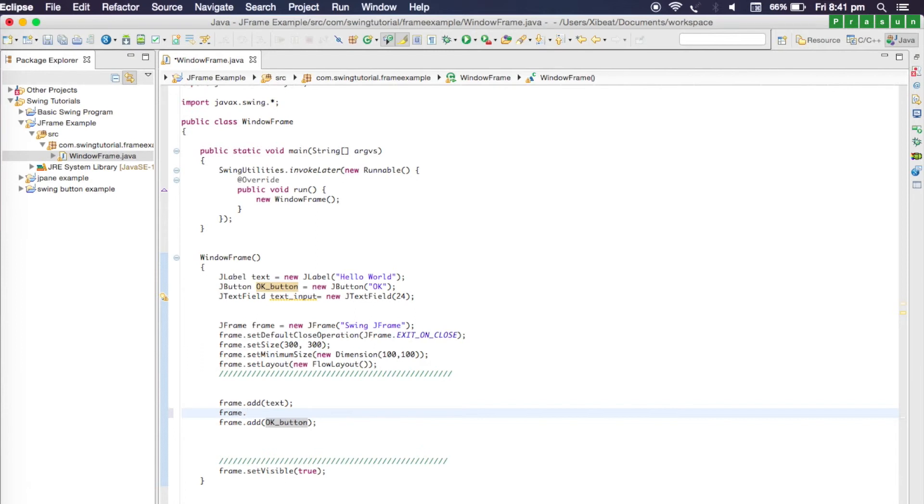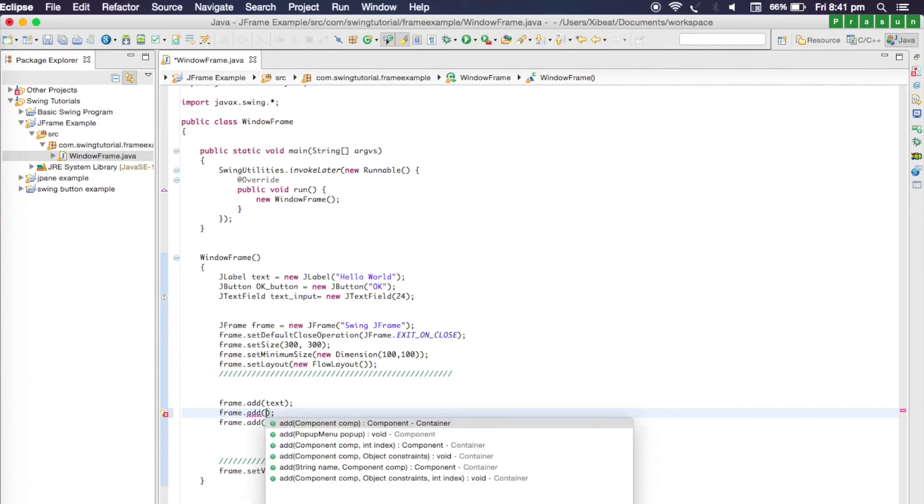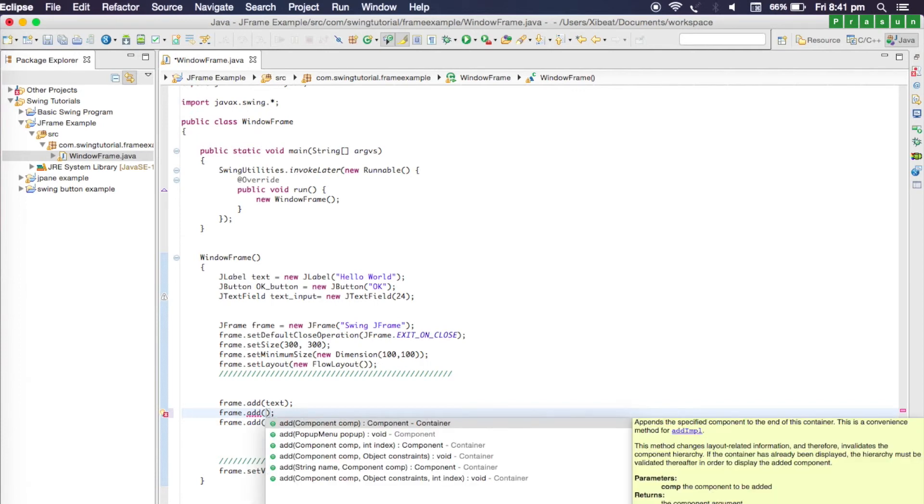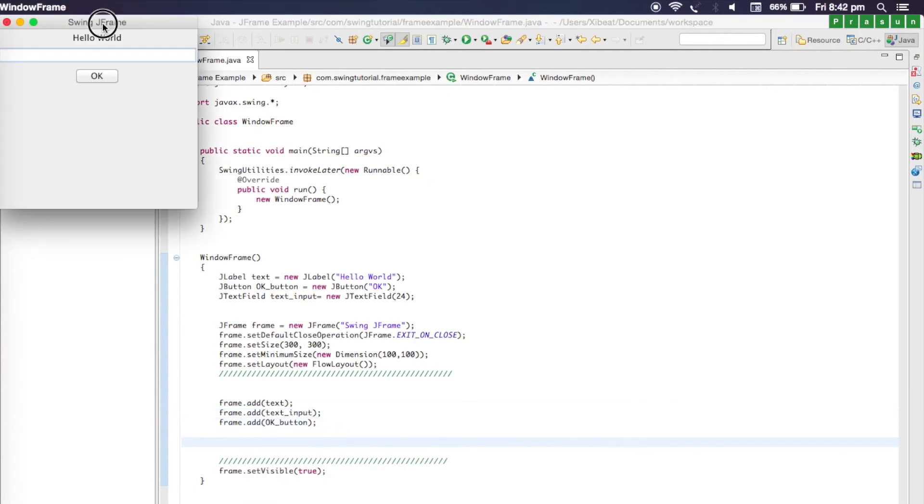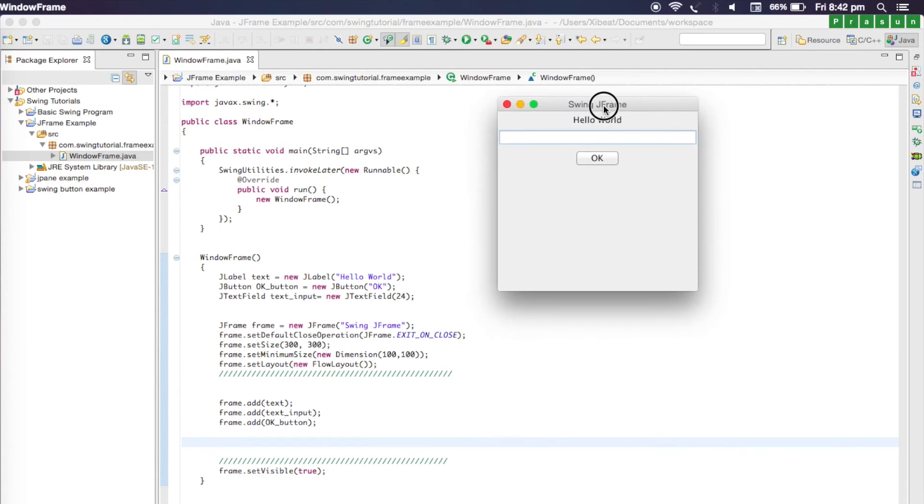Frame dot add, and let's write the name of our text field and that is text input. I'm going to run the program now. This is our hello world label, this is a text area where you can actually write something, and this is a button.